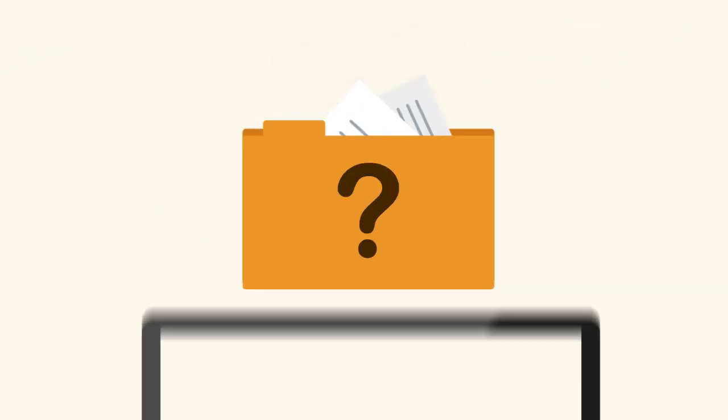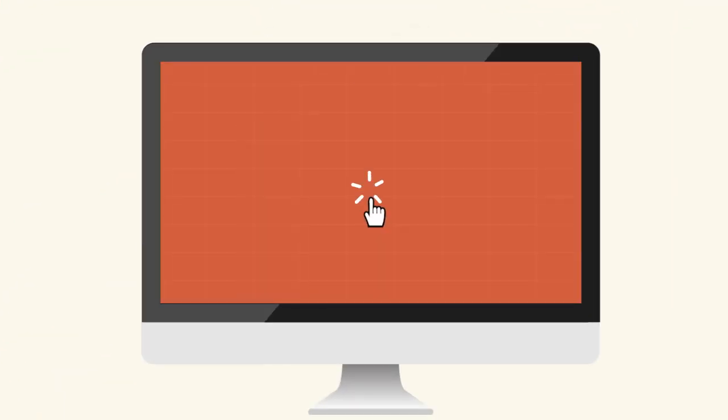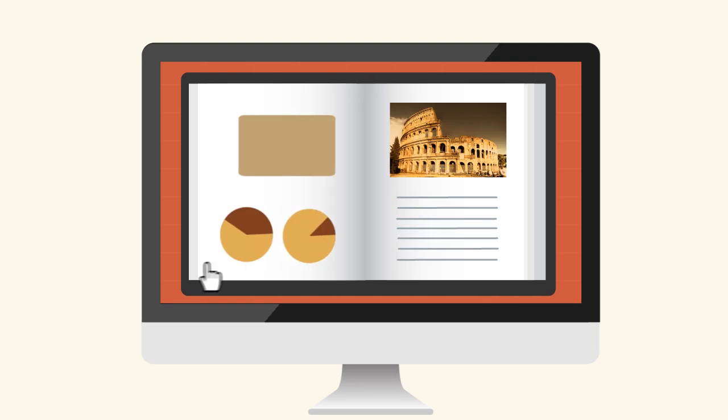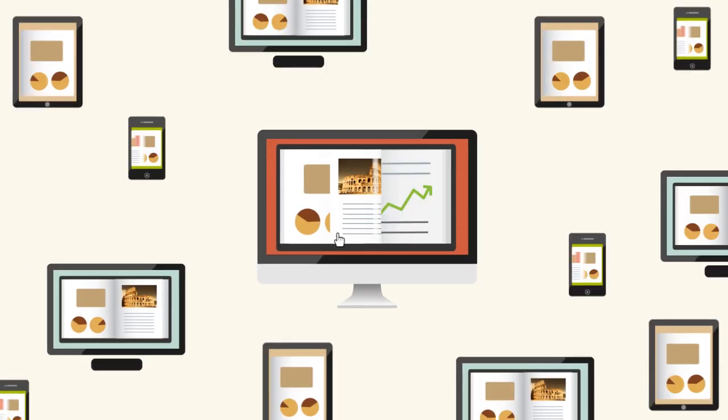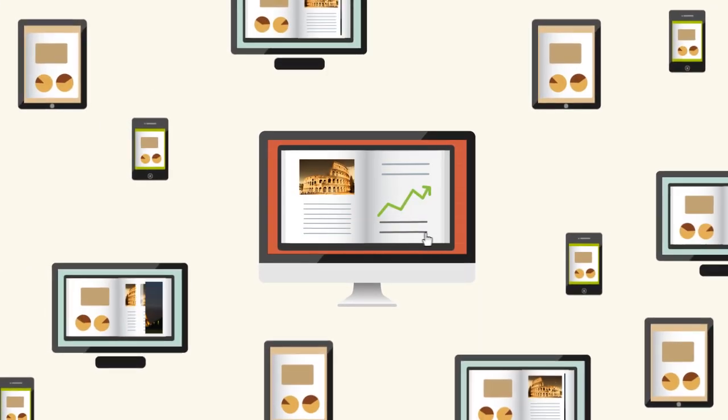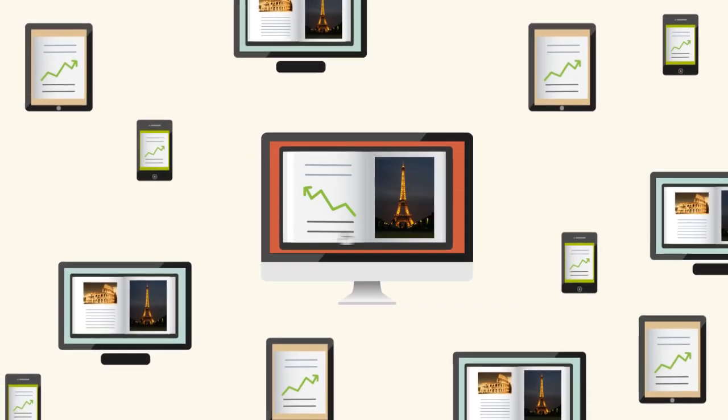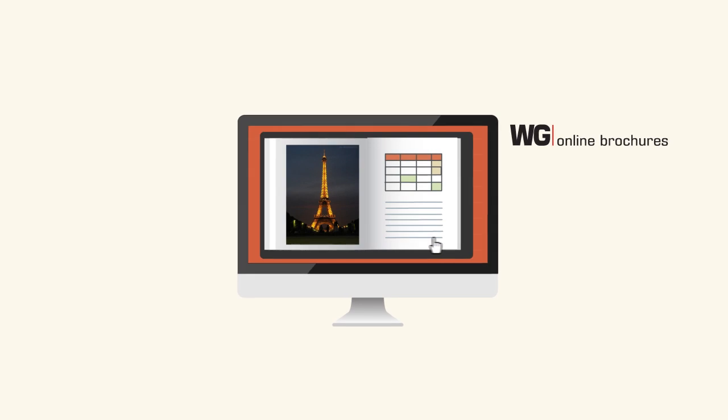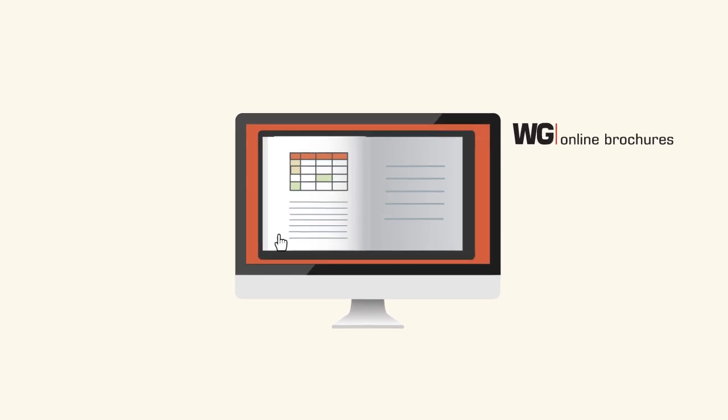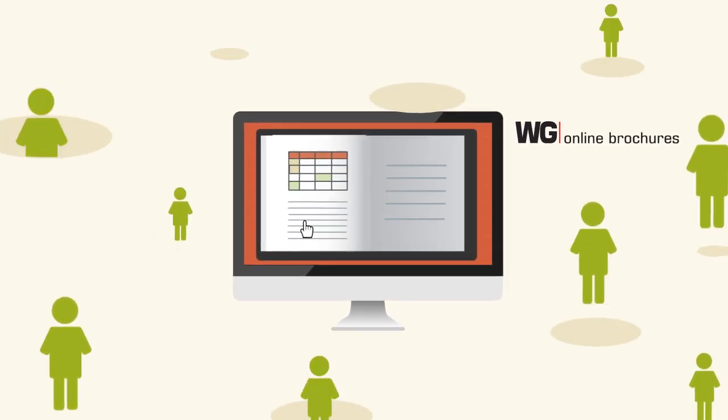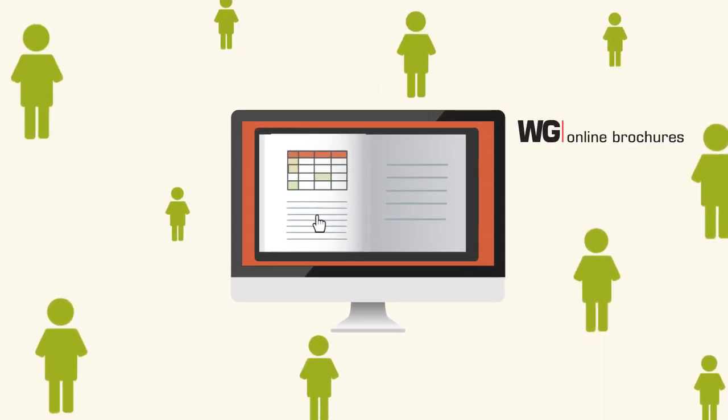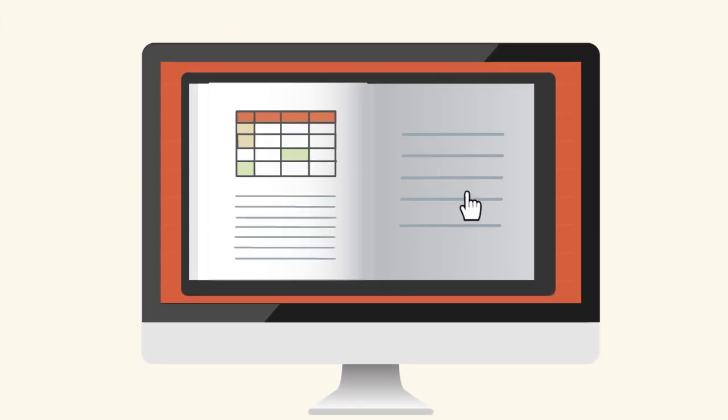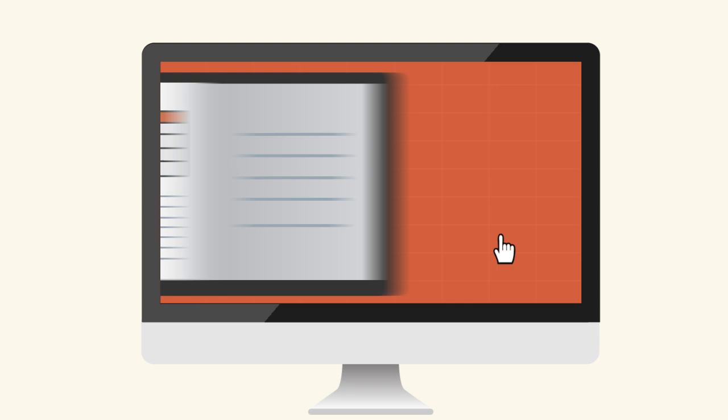Want to display your documents in an exciting and user-friendly way? Need to expand your audience to mobile and tablet users? Let WG Online brochures help captivate your clients with an accessible and interactive reading experience.